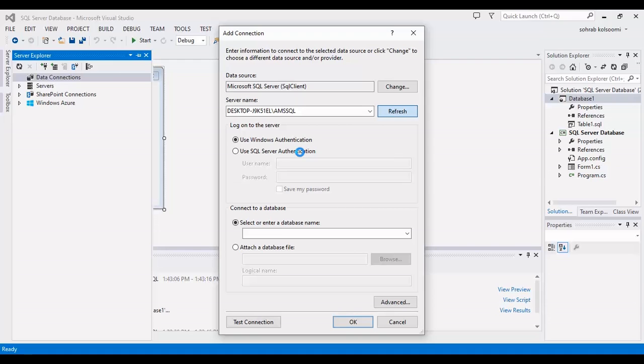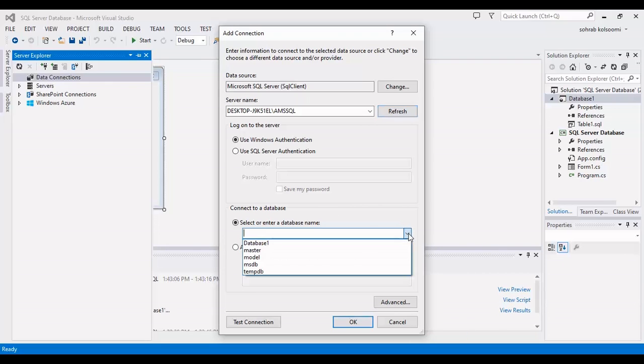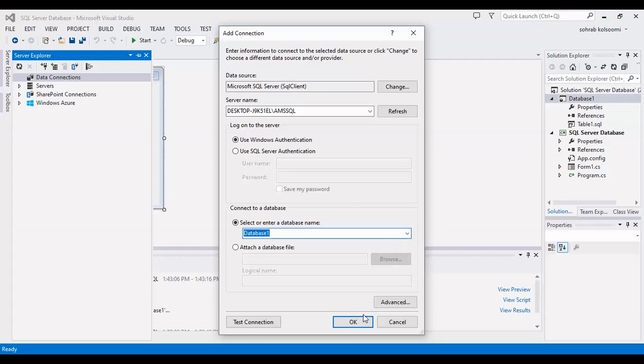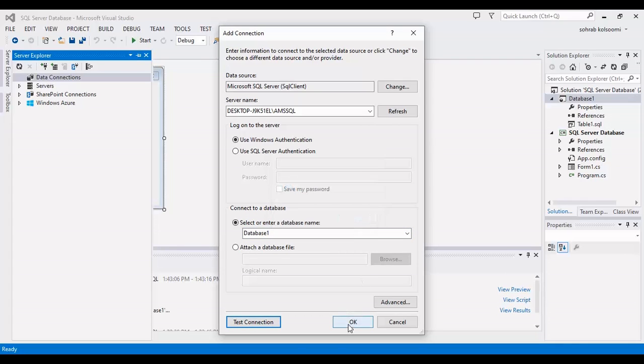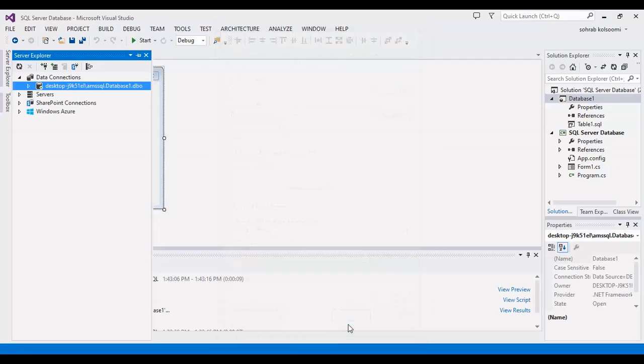I should enter server name again and click on refresh. This server name is for my server and you should find it for your server.